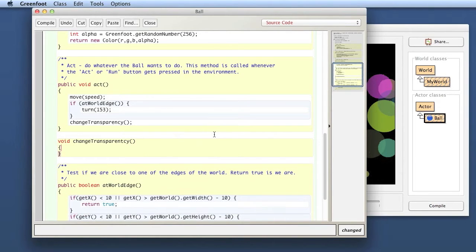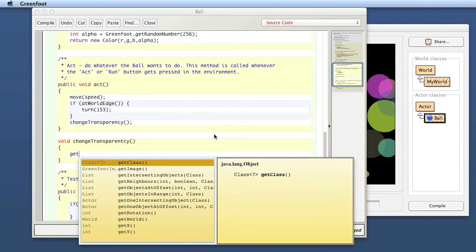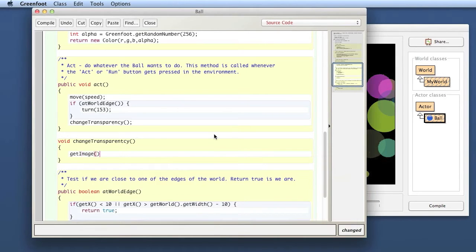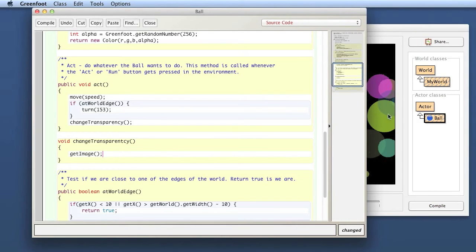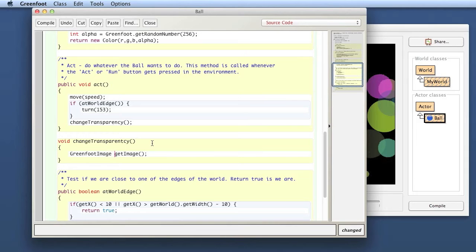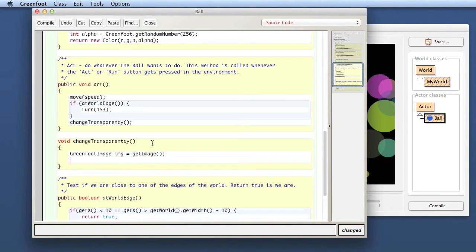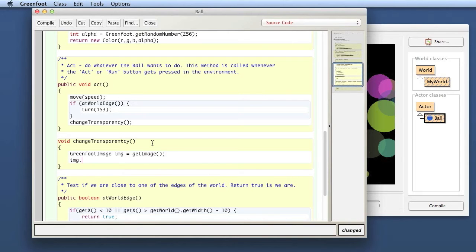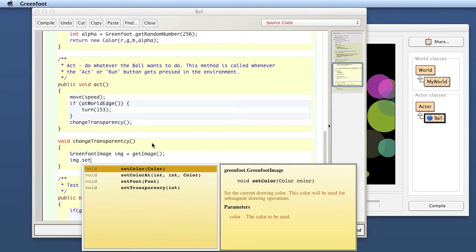So I first can get my background image. I can say get image. That gives me my own image. That is, I'm here notice in the ball class, so that is my own circle image. I store it in a local variable. The image is of course of type greenfoot image when I call it IMG and that's where I store my image. So now I've got my image. Then I go to the image and I look, there is a set transparency method.